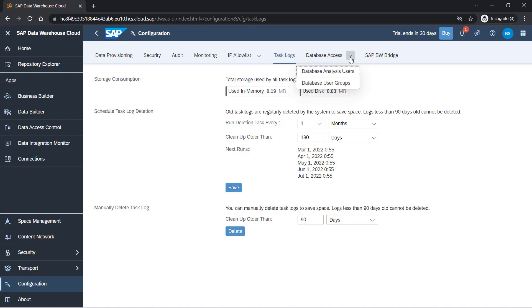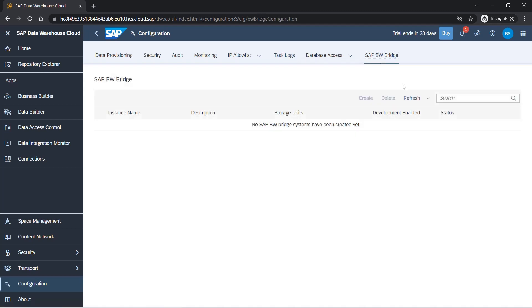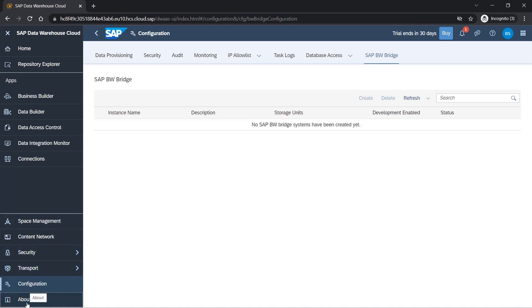SAP BW bridge is something which is not available in the trial system. What it does is it is a bridge between SAP BW, your old BW system, and DWC. You can replicate few of the objects from SAP BW to DWC. SAP BW bridge is available for that, but it is not available in the trial system as of now. The about section is basically the details of the system you can check out.